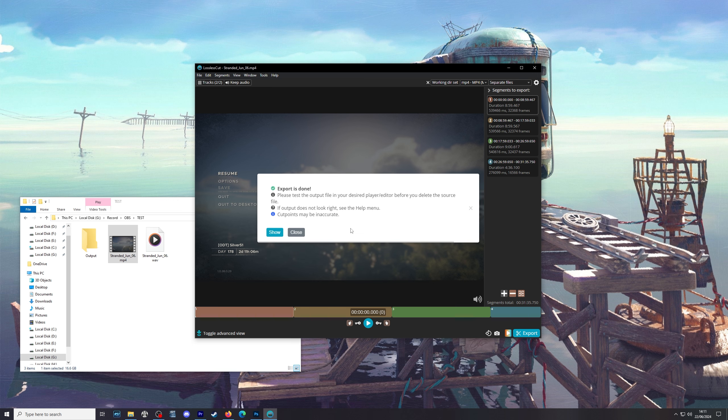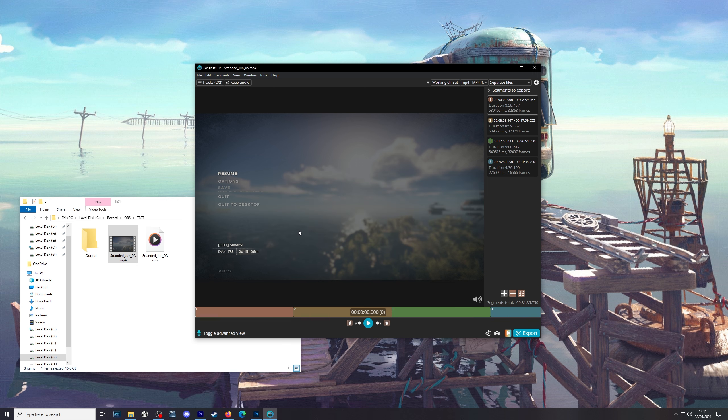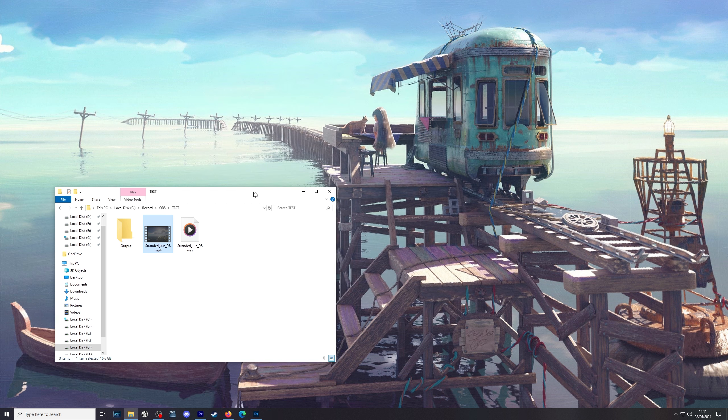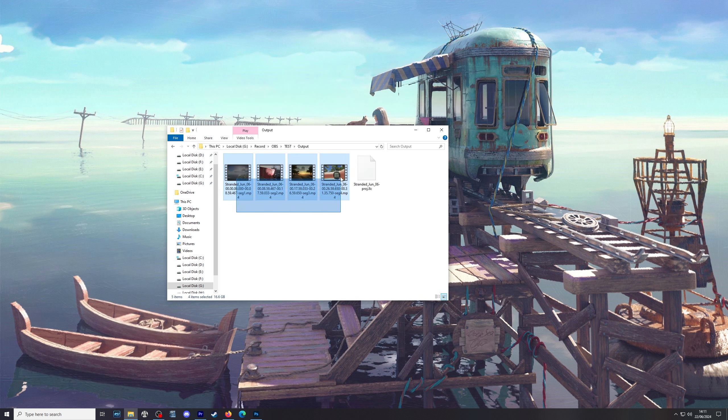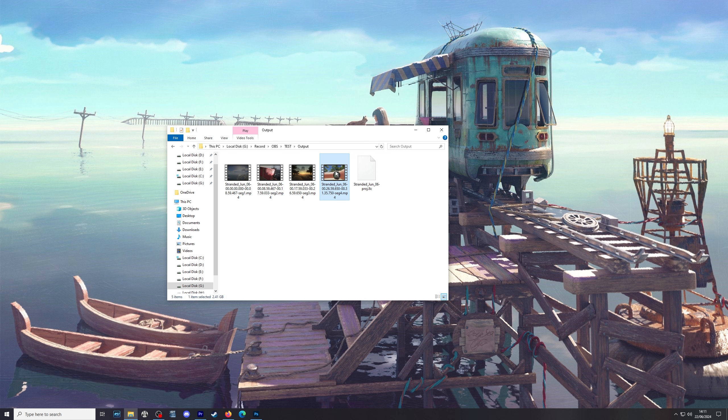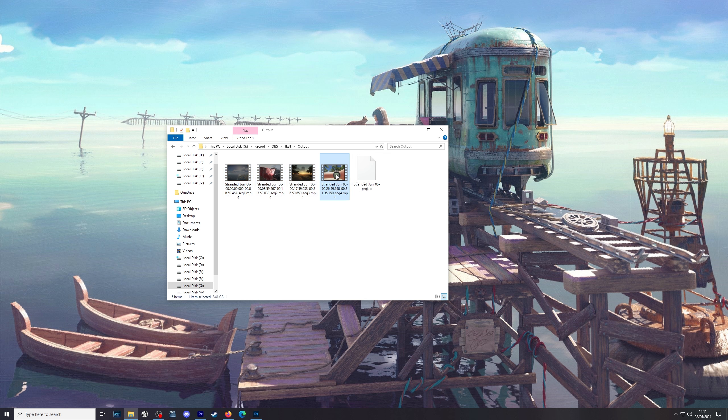Export is done. Please test the output file in the desired player editor. Before you delete the source file. If output does not look right. See the help menu. Cut points may be inaccurate. Which is why we cut on the keyframes. So we can close that. And we can close this. What we should have now is. Our MP4 files. And they are now. Instead of 16.6 gigabytes. They are 4.72 gigabytes each. Except for the last one. Which is going to be smaller. That means that what we put in. To Premiere. Or what we put into our encoder. Are smaller chunks. For it to deal with. When it comes to rendering.